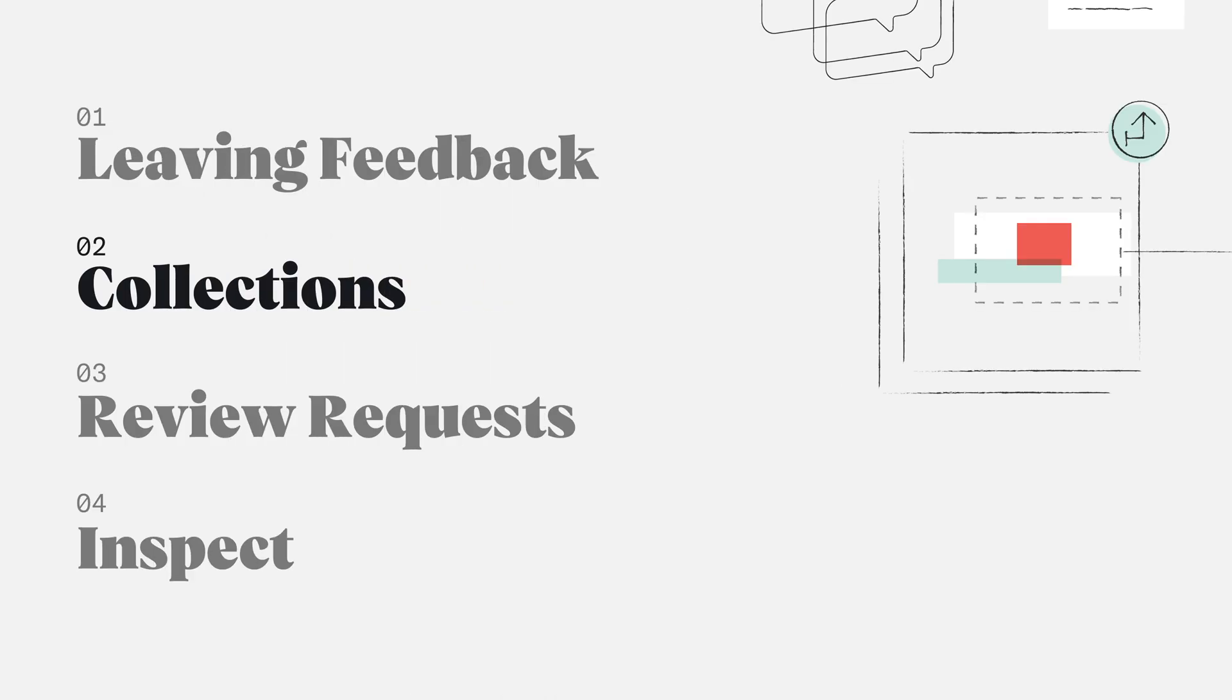Now that we understand how and where to leave feedback, as well as if it's appropriate, let's talk a little bit more in depth about collections.